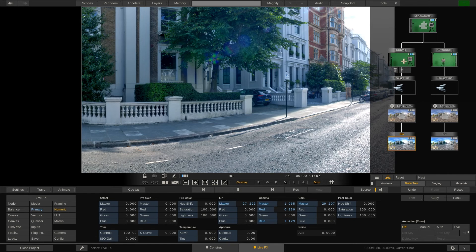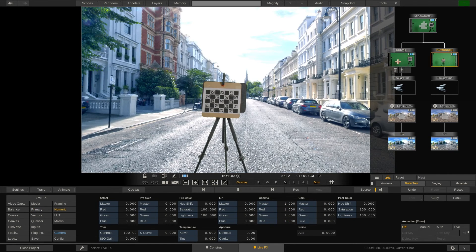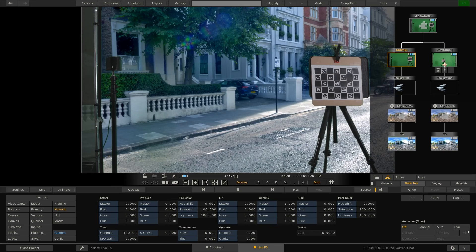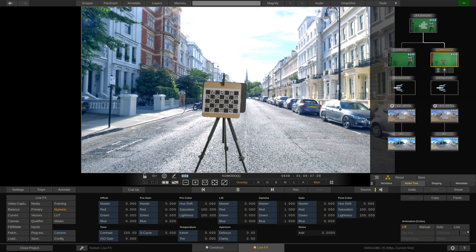You can still apply separate grades for each channel by adding a grade to the 360 to 2D plugin node in each of the channels.